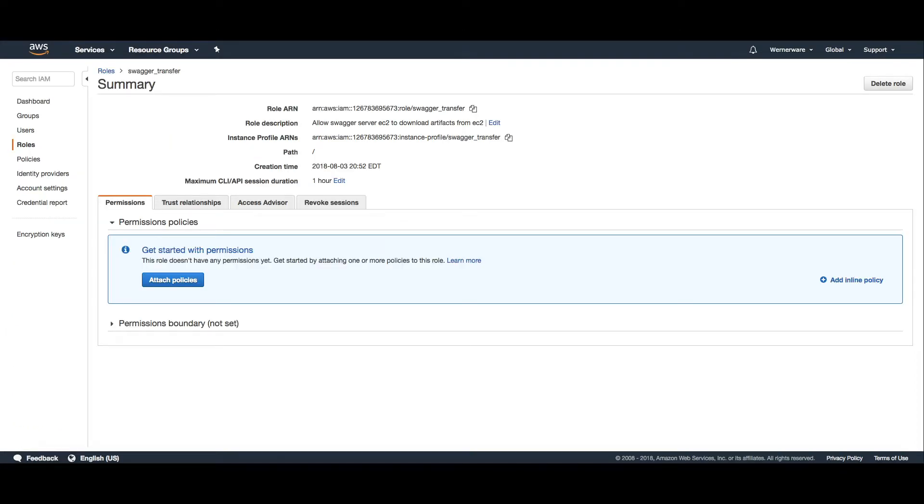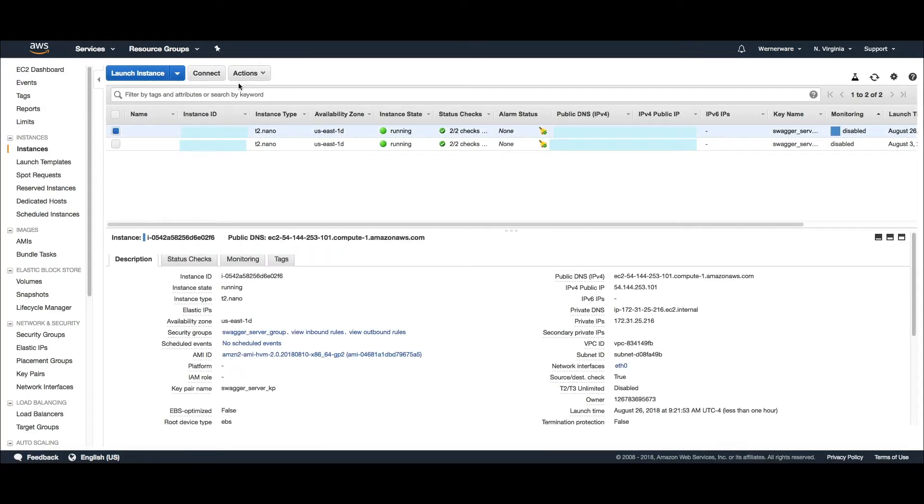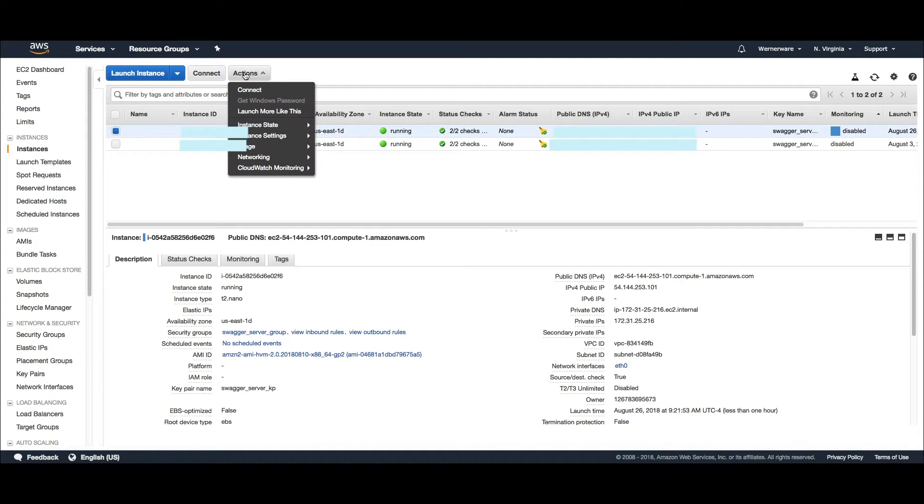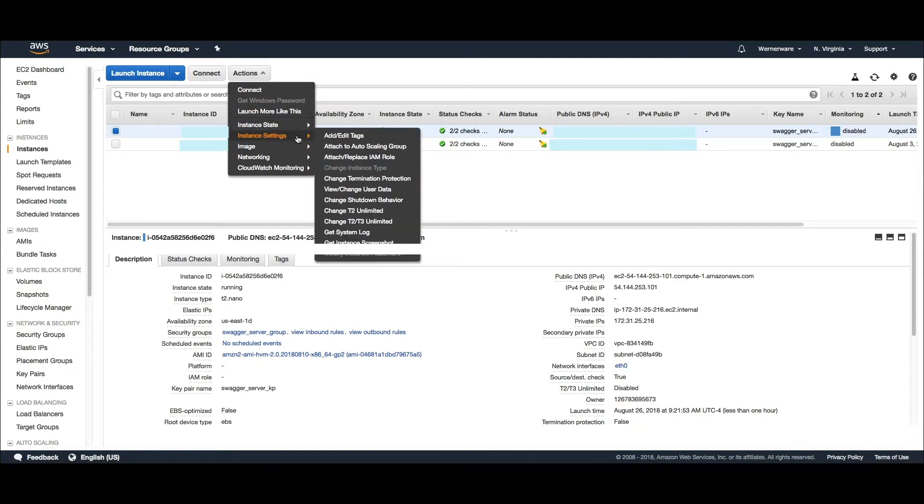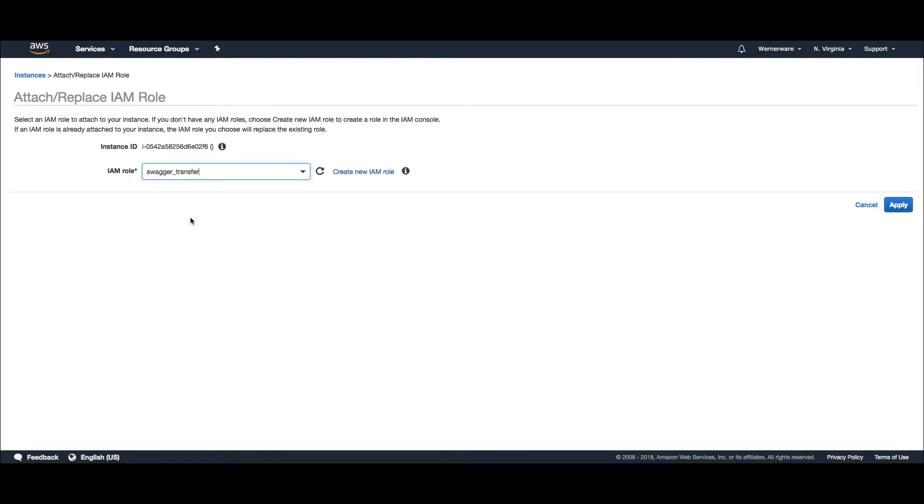I've created a new IAM role for the EC2 instance. It does not have any IAM privileges, but instead will be used as the principal on an S3 bucket policy to allow the AWS command line on the instance to download from the bucket.